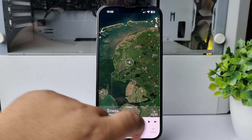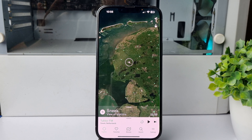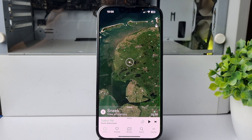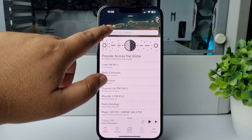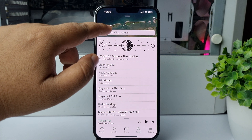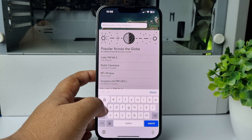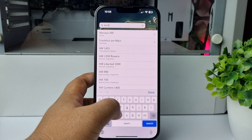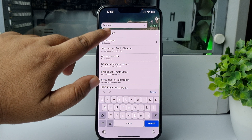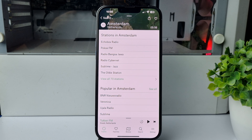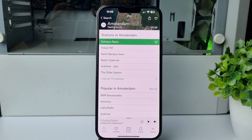To search for a specific radio station, tap on Search and in the search box type a country, city, or station name. I'm searching here for Amsterdam — let's select this radio station.